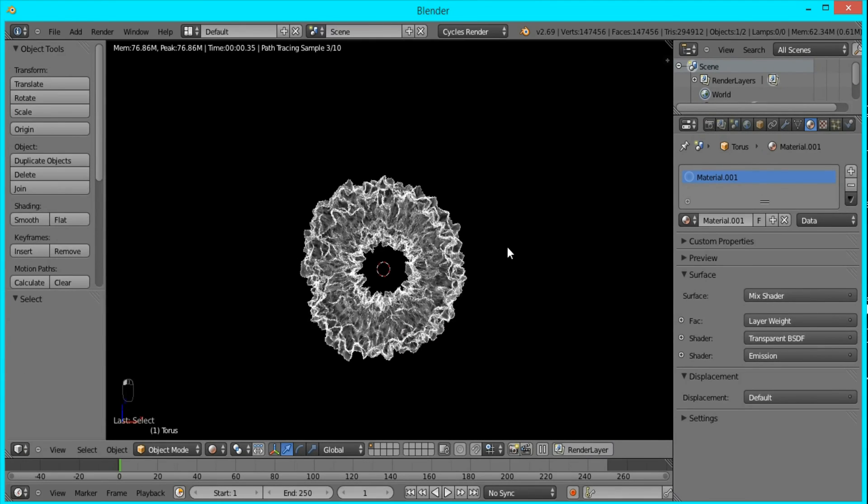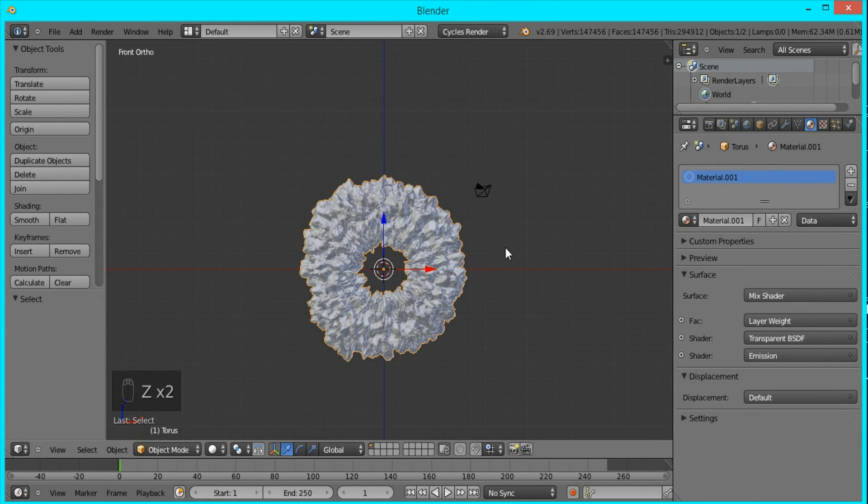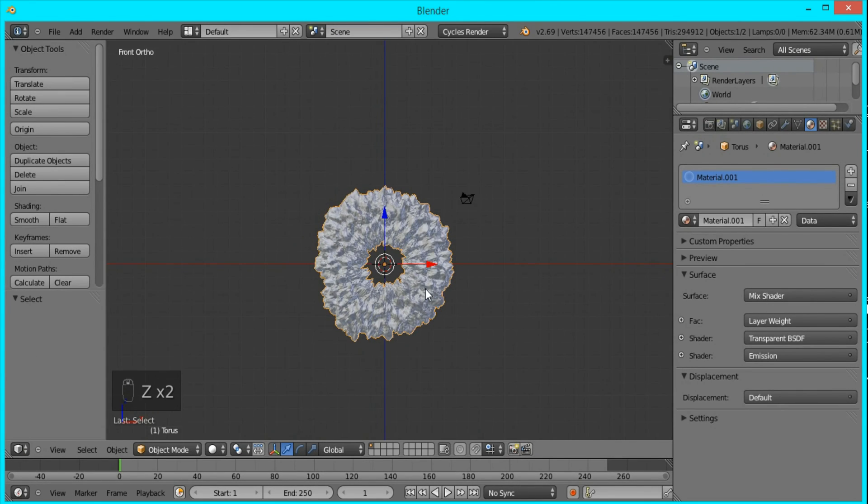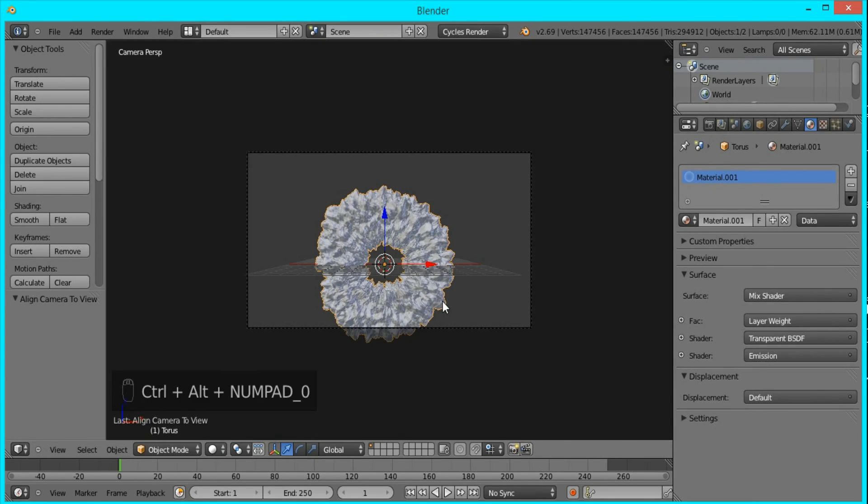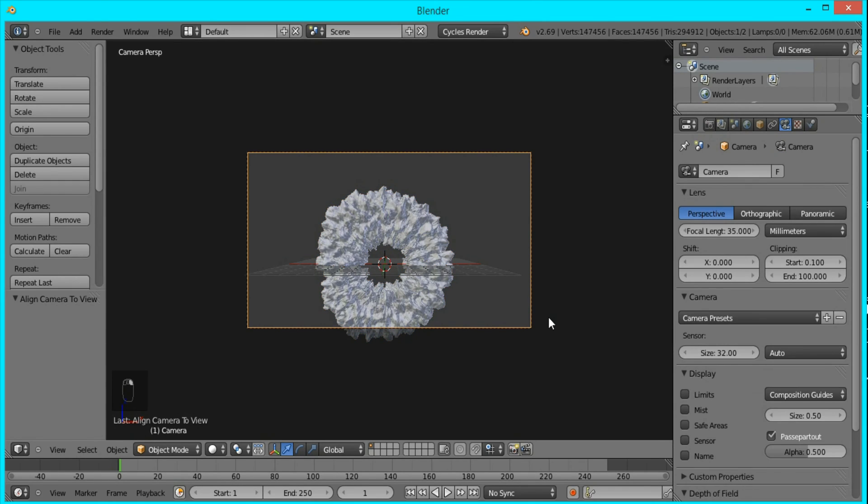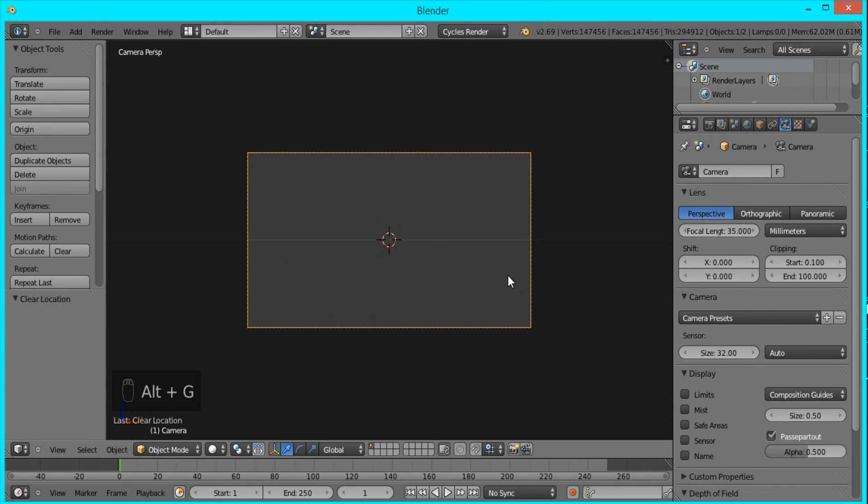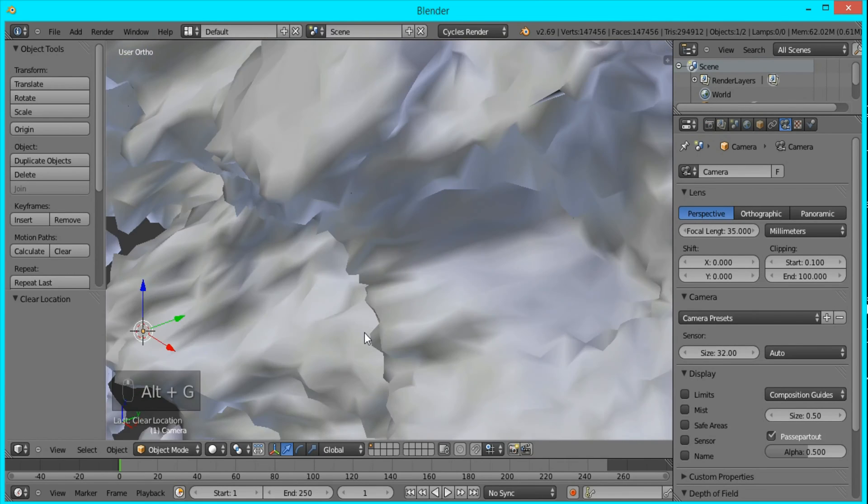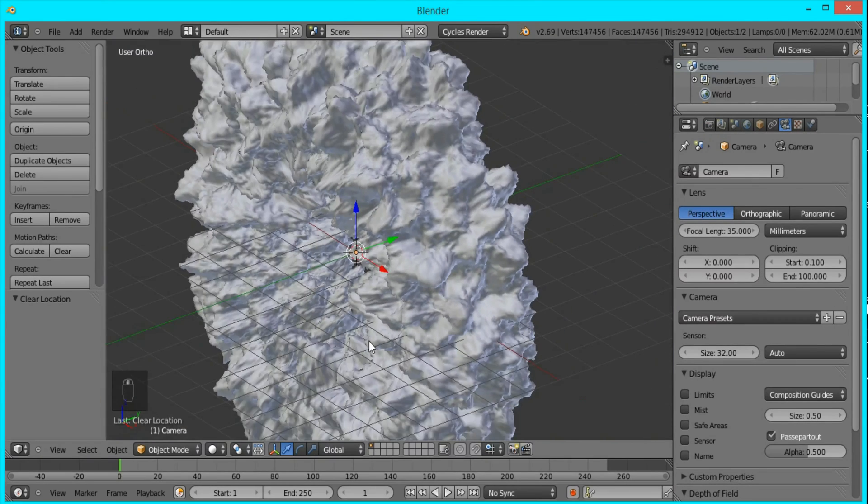So I'll just close this window and go back to solid view, and now we're going to set up the camera. What we're going to do is press Ctrl+Alt+0 to snap it to this view. I'll select the camera and press Alt+G. What this does is it positions it exactly in the center of our scene.